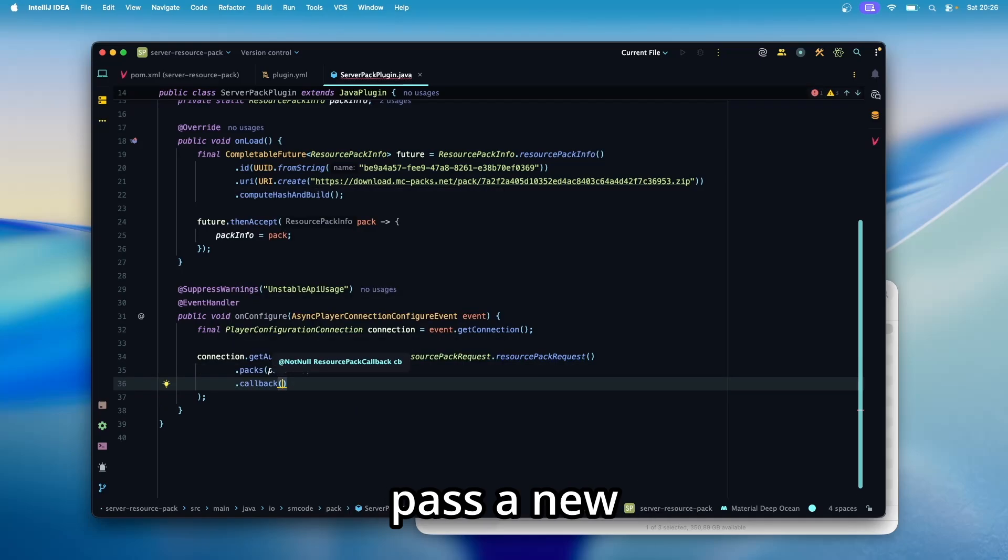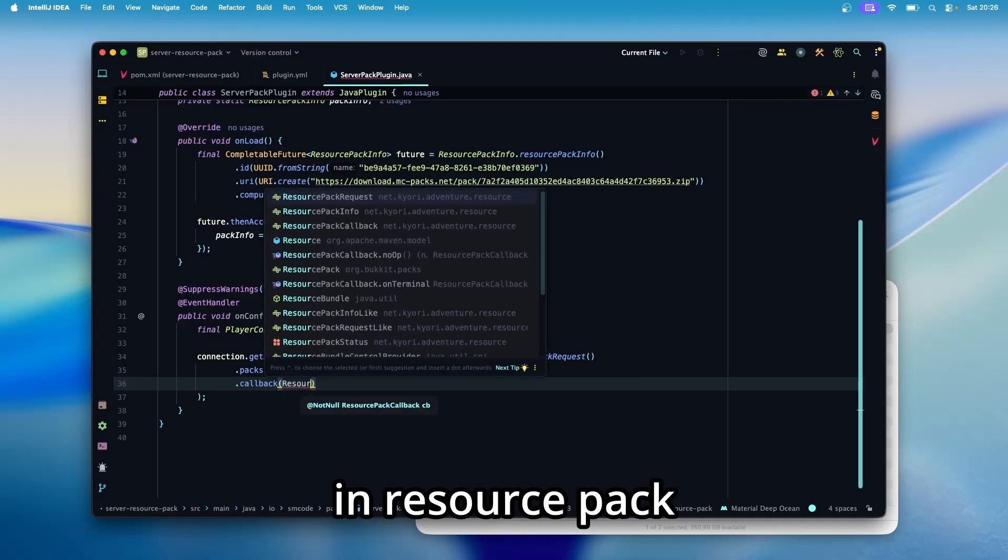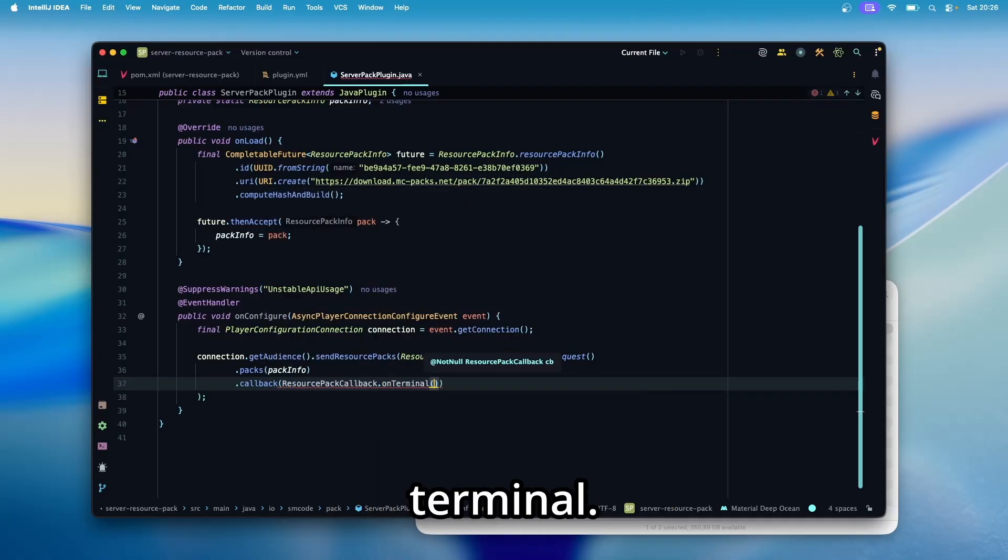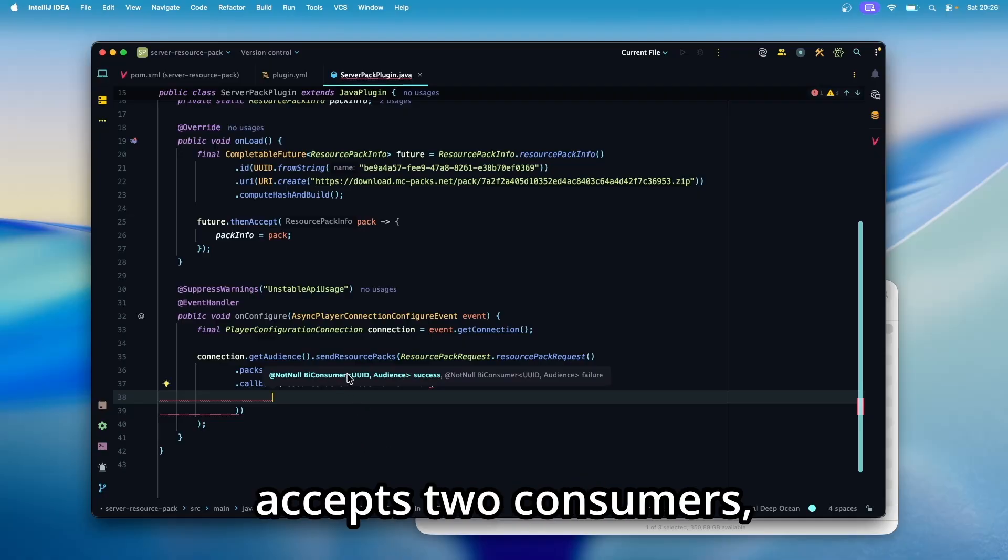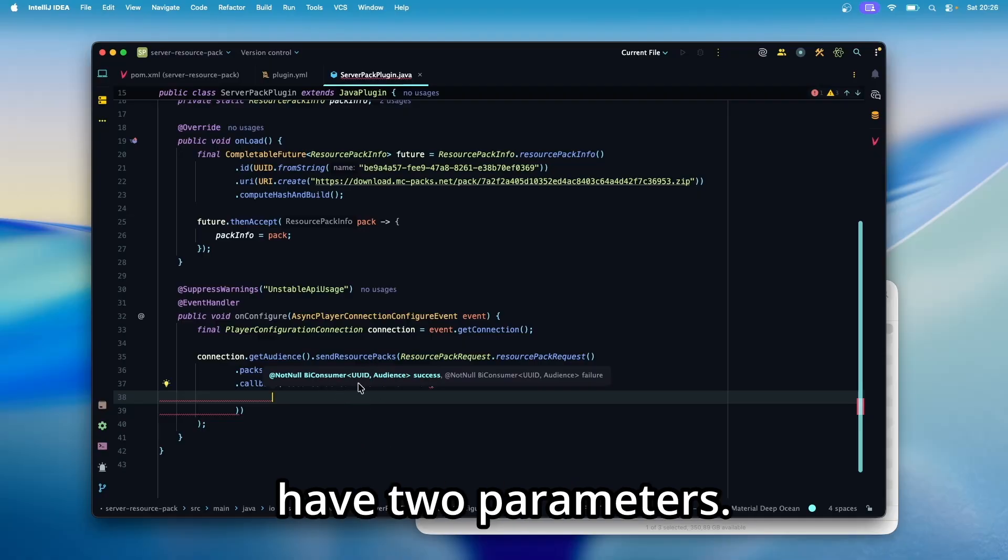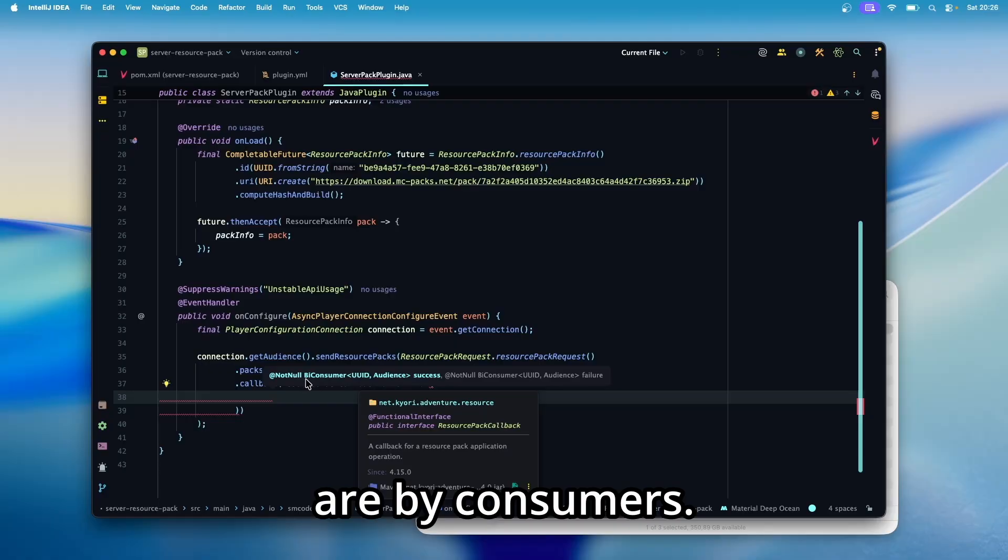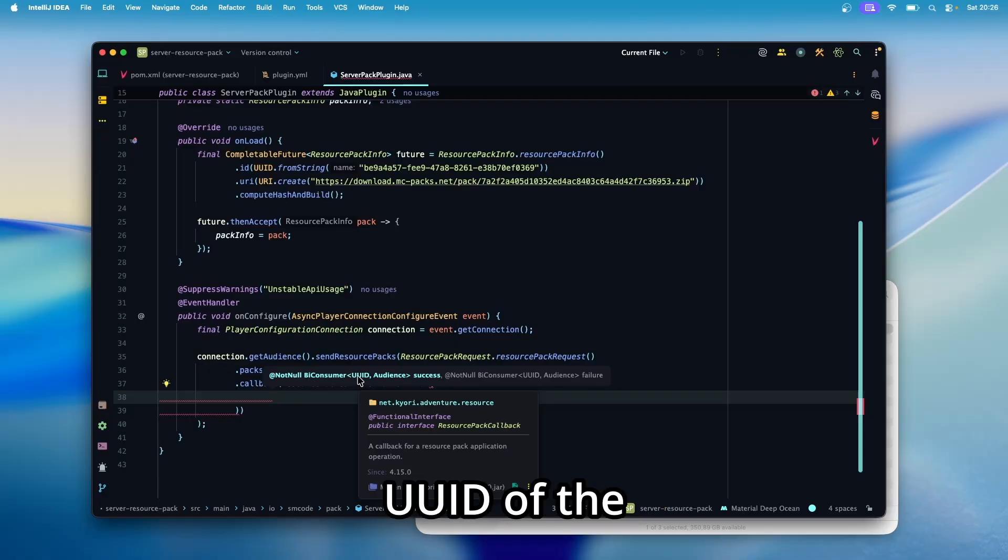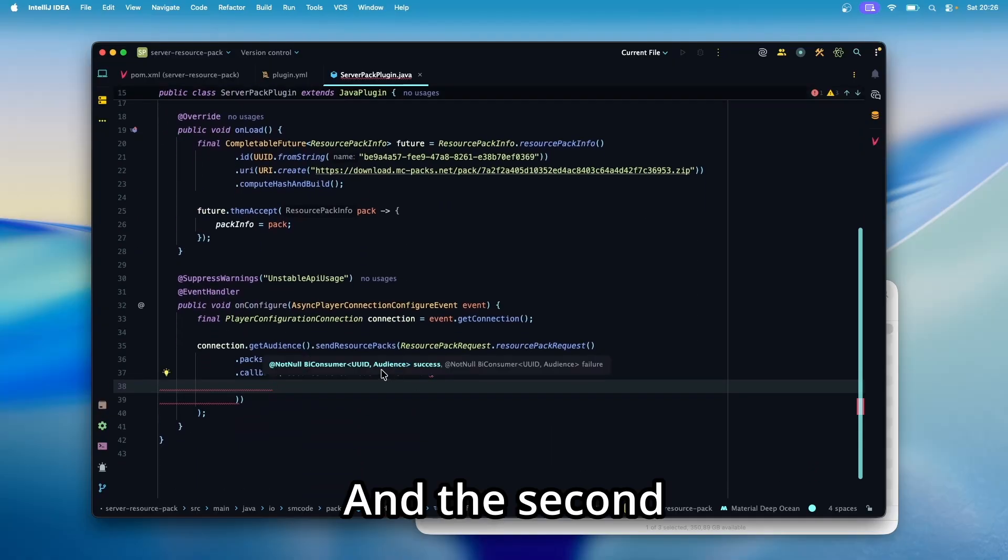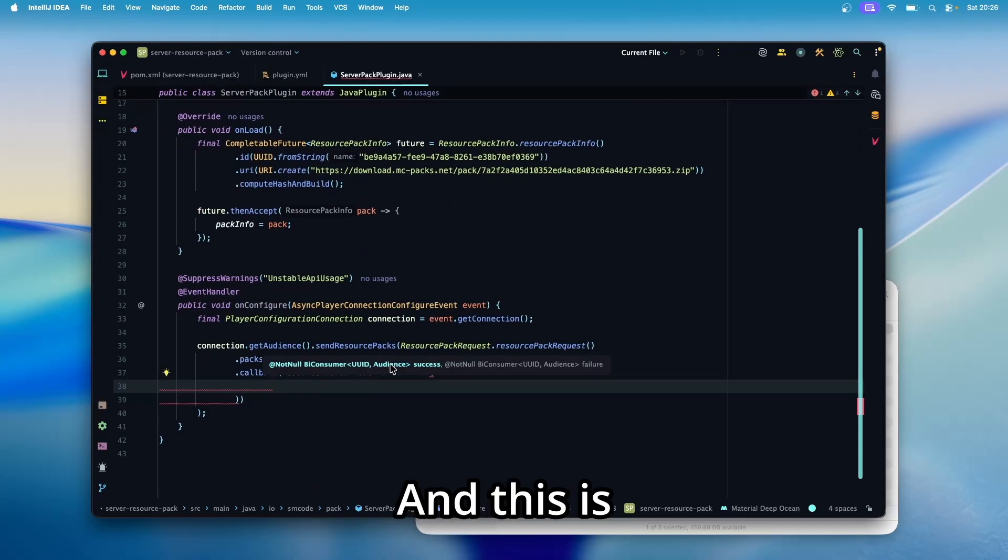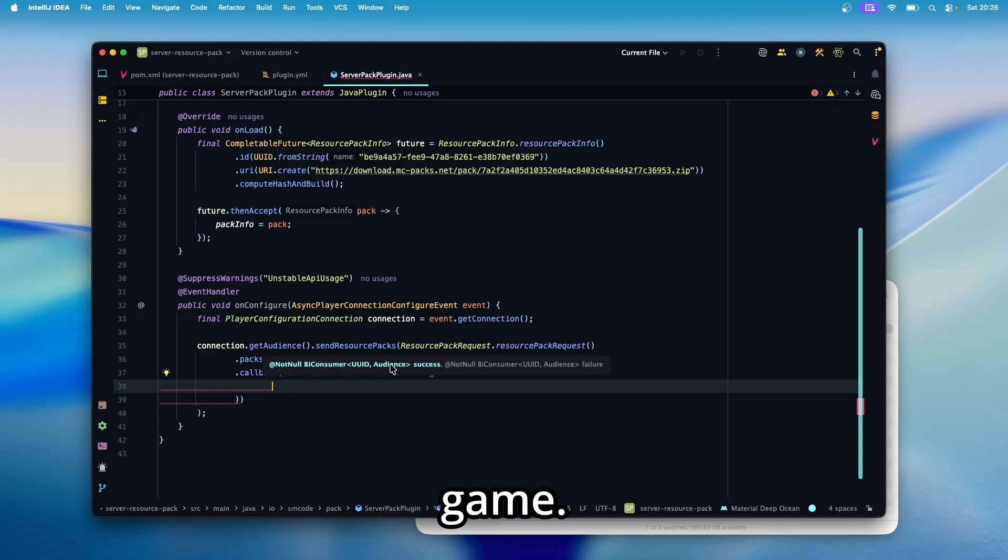And we can do that with dot callback. Then inside here, we need to pass a new callback and we need to wrap that in resource pack callback dot on terminal. And as you can see, this accepts two consumers, each of which have two parameters. That's why they are by consumers. The first one is the UID. This is the UID of the pack, the one that we defined up here. And the second parameter is an audience. And this is the player that is currently trying to join the game.